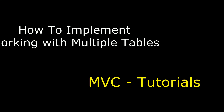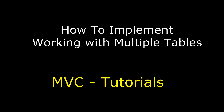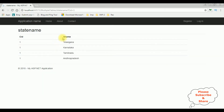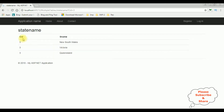Hello friends, welcome to my channel. This is Charan. In this video I will show you in MVC how to implement working with multiple tables. Here we got the final output and notice the country names become hyperlinks. I click India and see the state names of country ID 1: Telangana, Karnataka, Tamil Nadu and Andhra Pradesh. If I click Australia, country ID is 3 and state names are New South Wales, Victoria and Queensland.